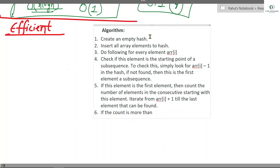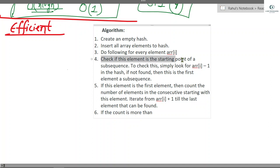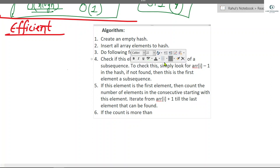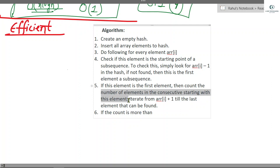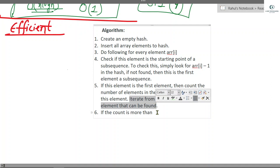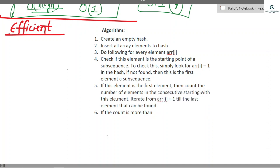In the efficient approach, we use hashing. First we create an empty hash and insert all elements. For every element, we check if it is the starting point of a subsequence by looking for array[i] minus 1 in the hash. If not found, this is the first element of a subsequence. Then we count the number of consecutive elements starting from this element, iterating from array[i]+1 until no more elements are found. If count exceeds the previous longest, we update.